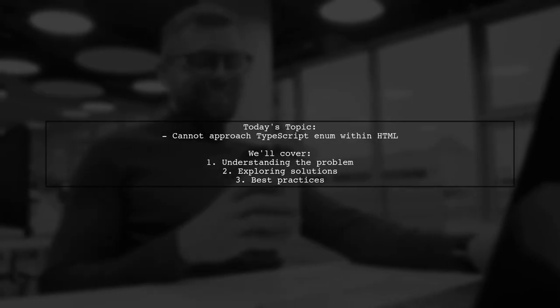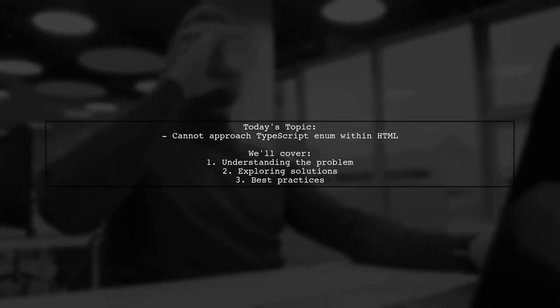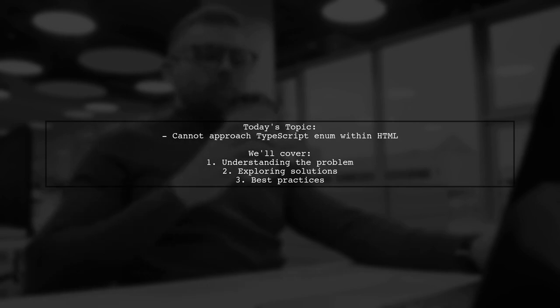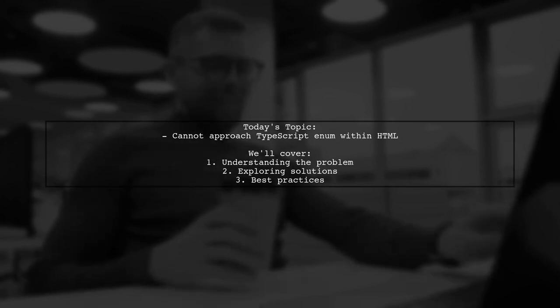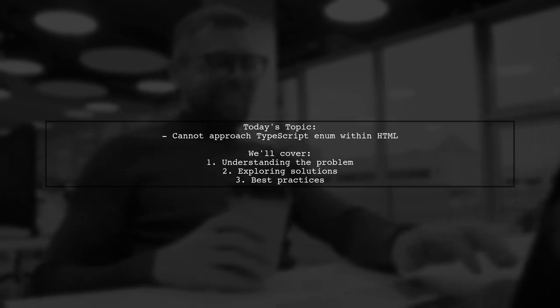Welcome to our Tech Explainer video. Today we're tackling a question that many developers encounter when working with TypeScript and Angular.